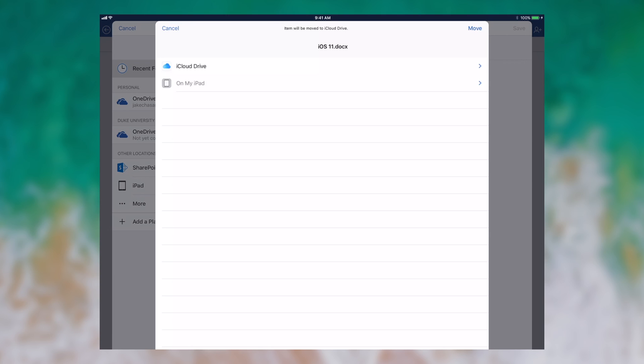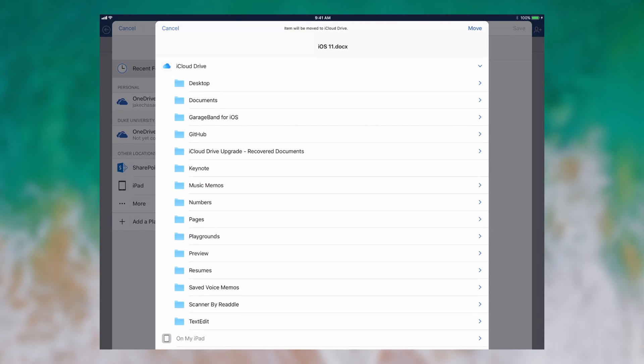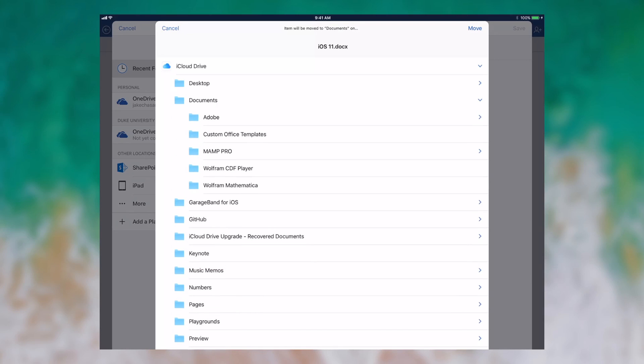Once you tap one, for instance I'll tap iCloud Drive. Then I get to tap another subfolder. So it doesn't just dump every folder on the entire device. So for instance right now I will tap documents. And then I can tap wherever I want to save in there.